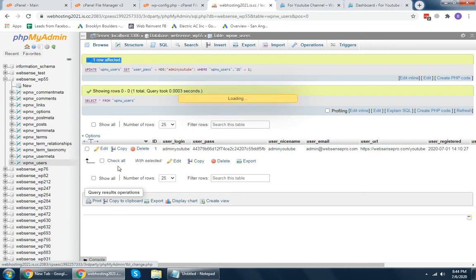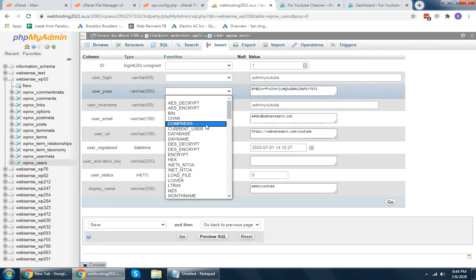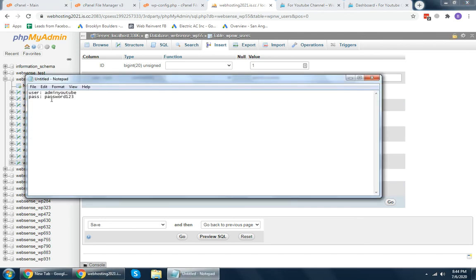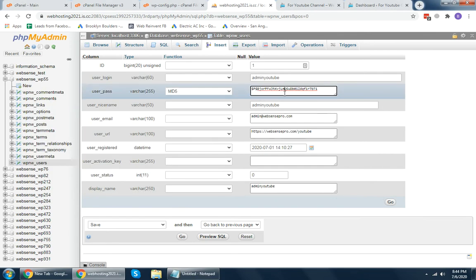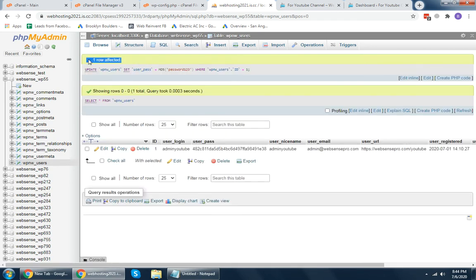I'm going to edit the user again. On the password section, I'll drop down to MD5, paste the password — password123 — and click Go. One row affected successfully.